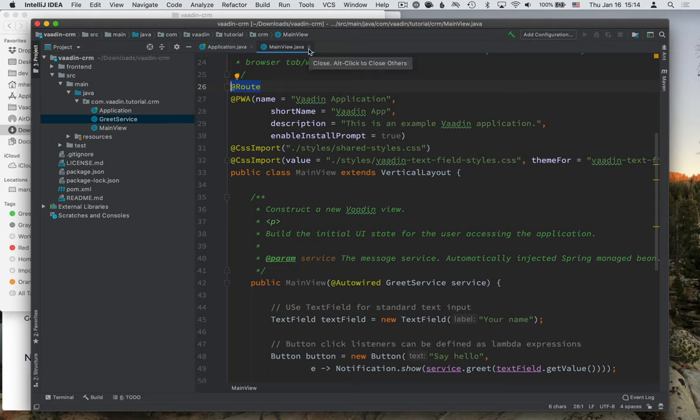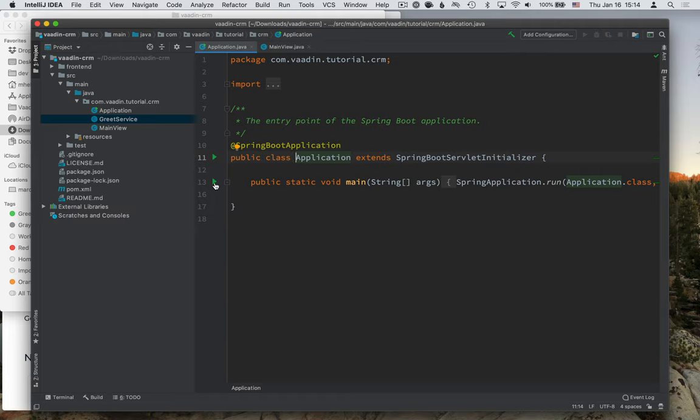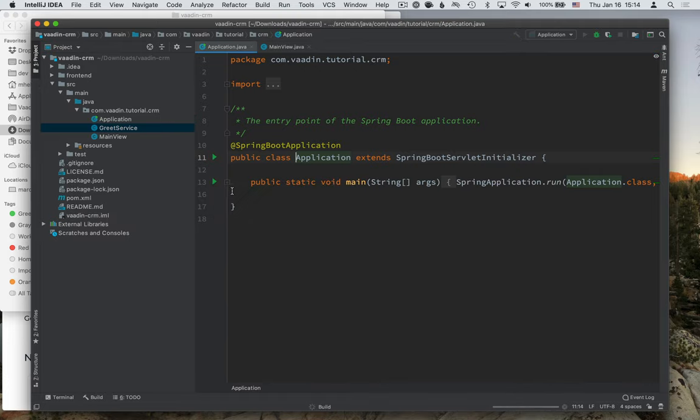Okay, so we've imported the project, and we now want to run it. Since this is a Spring Boot application, it has a main method here. And you can see that there is a little play button next to it. Click on that, and it will start the application.